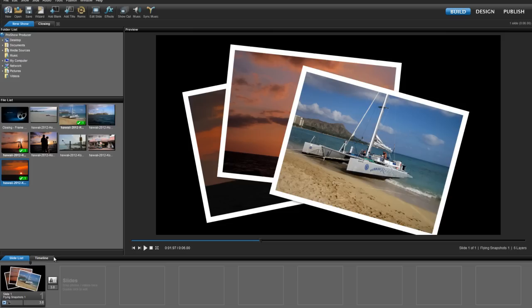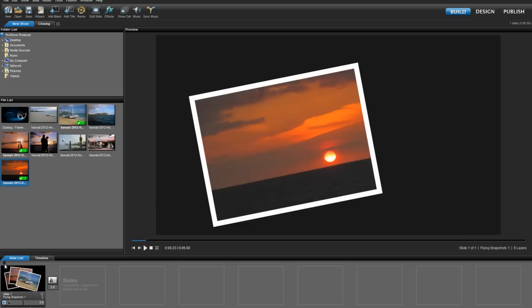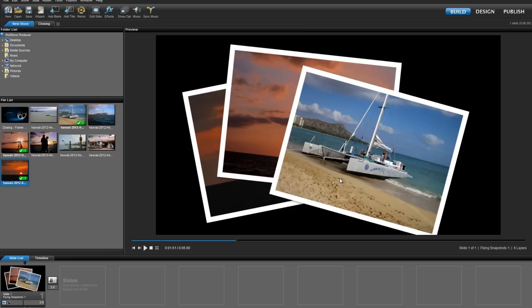Let's start by taking a look at this slide. I like the effect, but as I scrub through the preview, this last picture just doesn't quite fit with the other two. Rather than recreate the entire effect, I'm simply going to change what's in that layer.